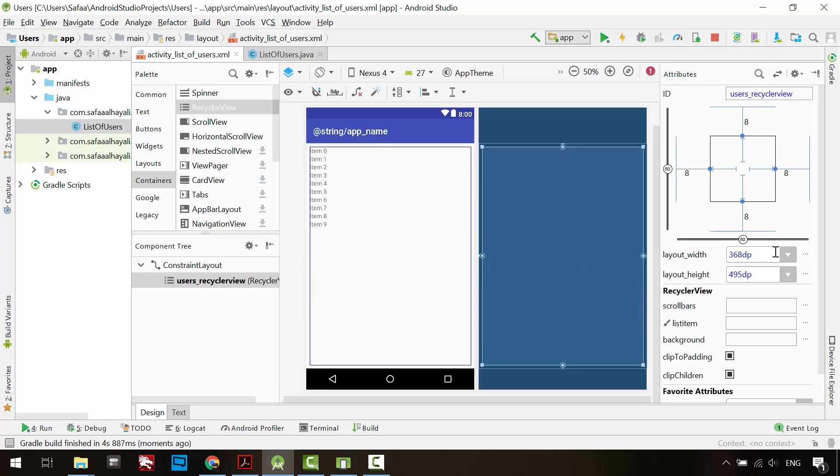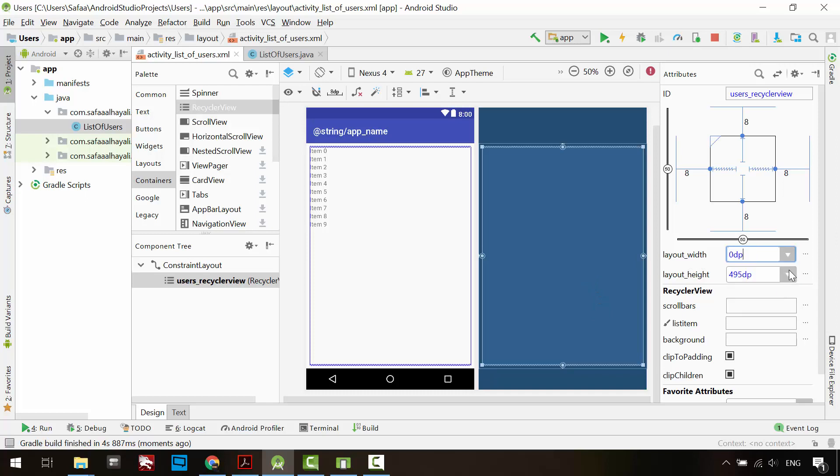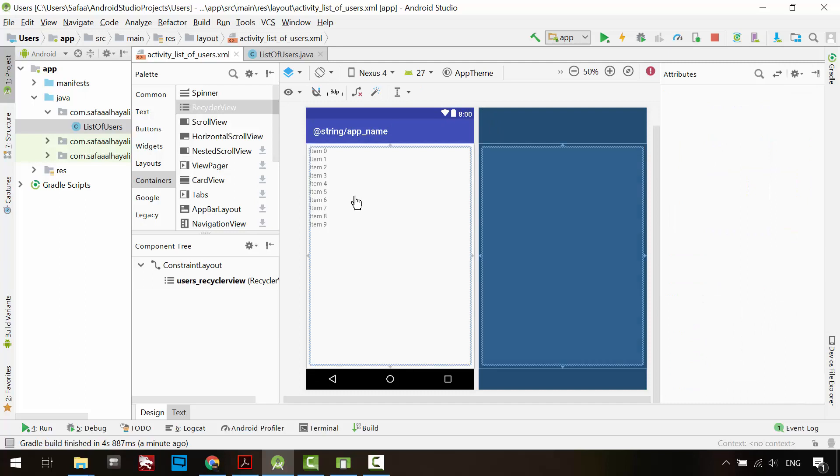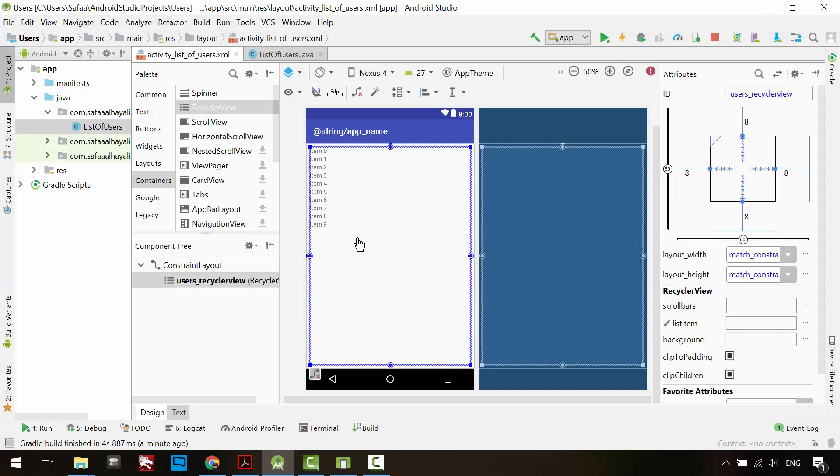Change layout width and height to match the defined constraints. That's it for this view, but we have to make another layout for the list item.